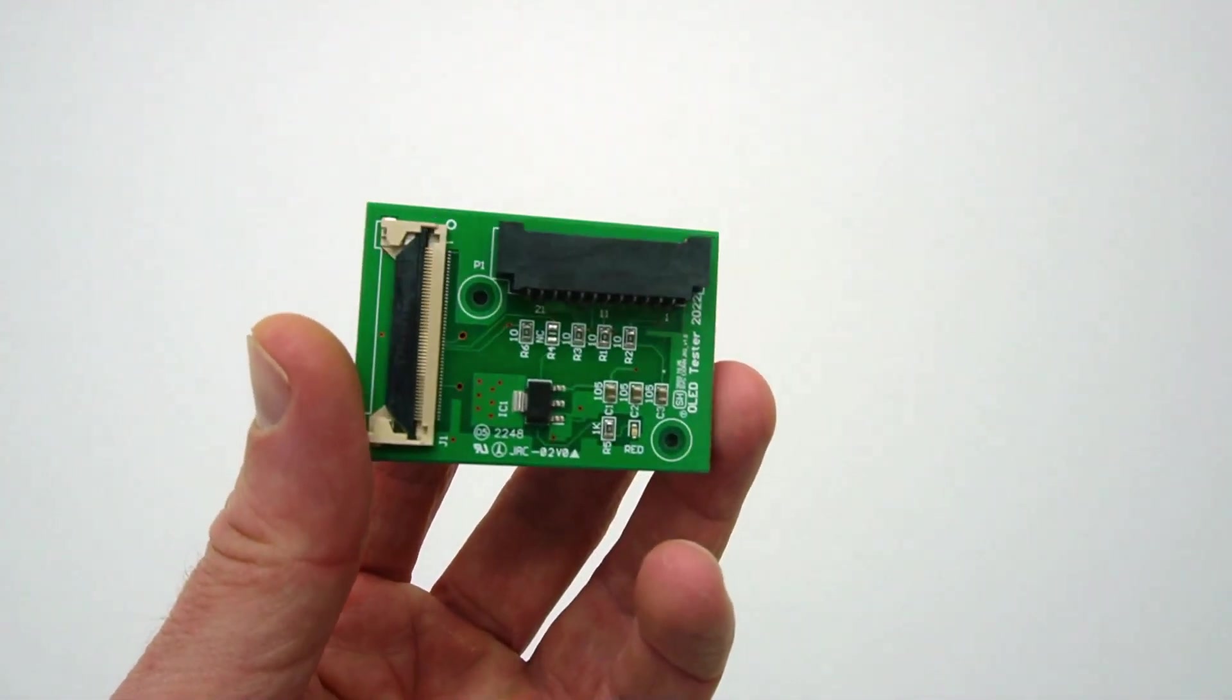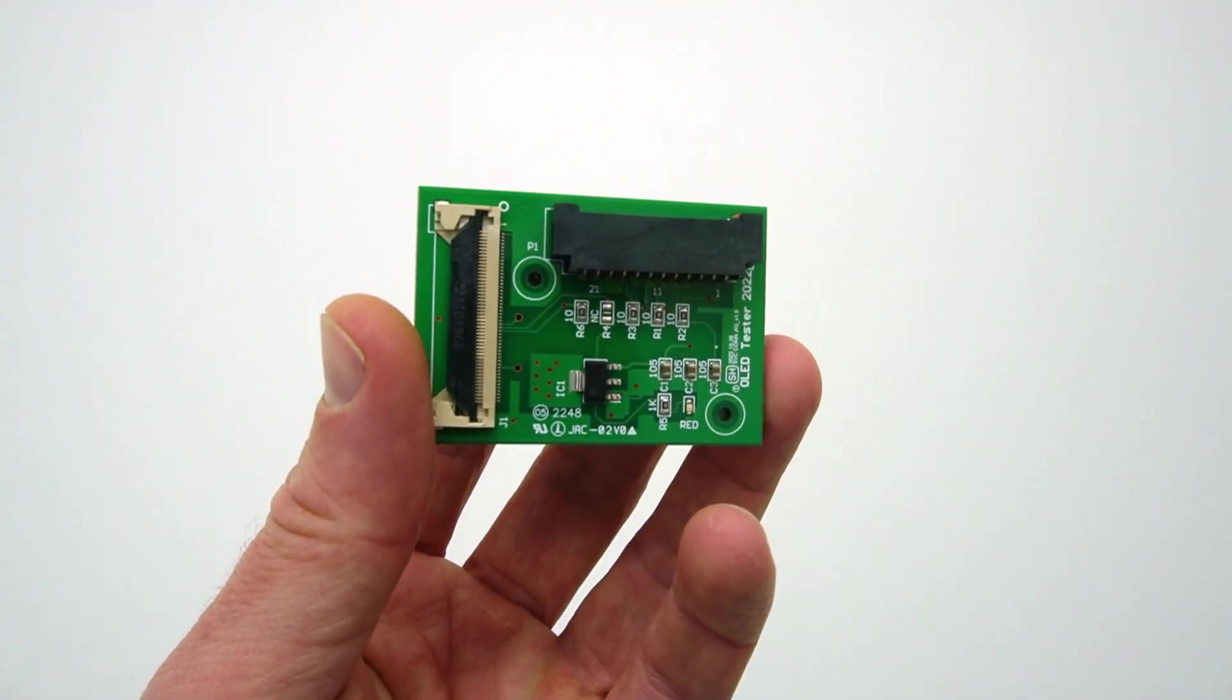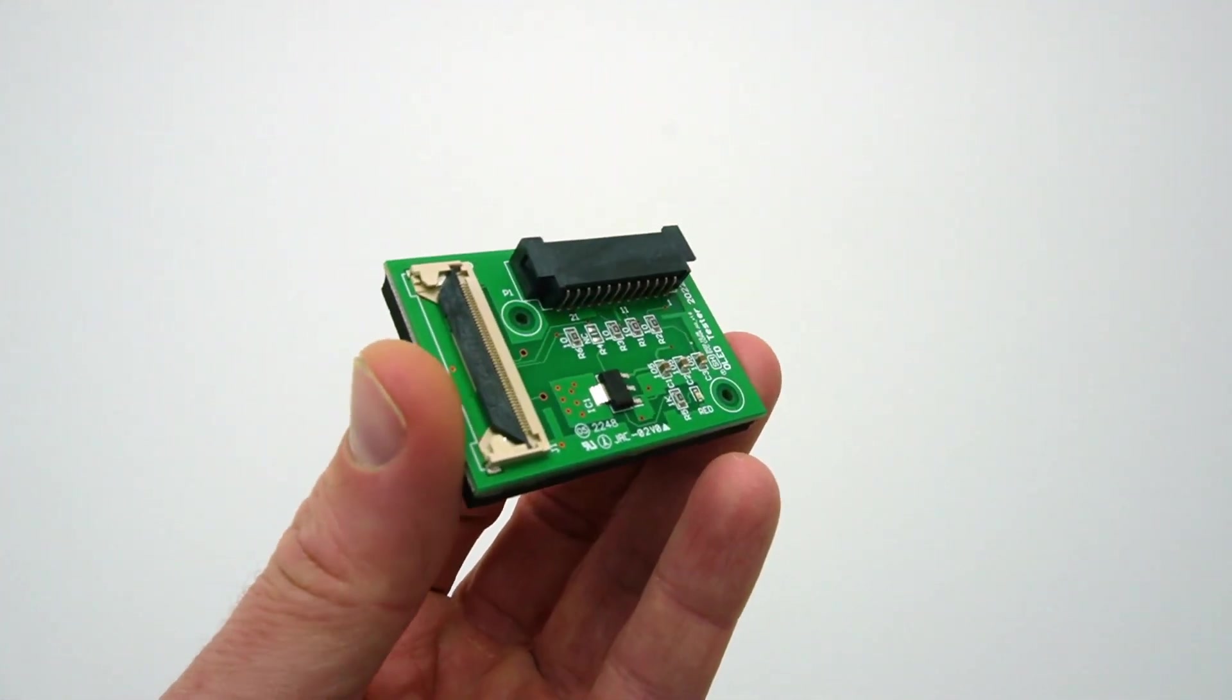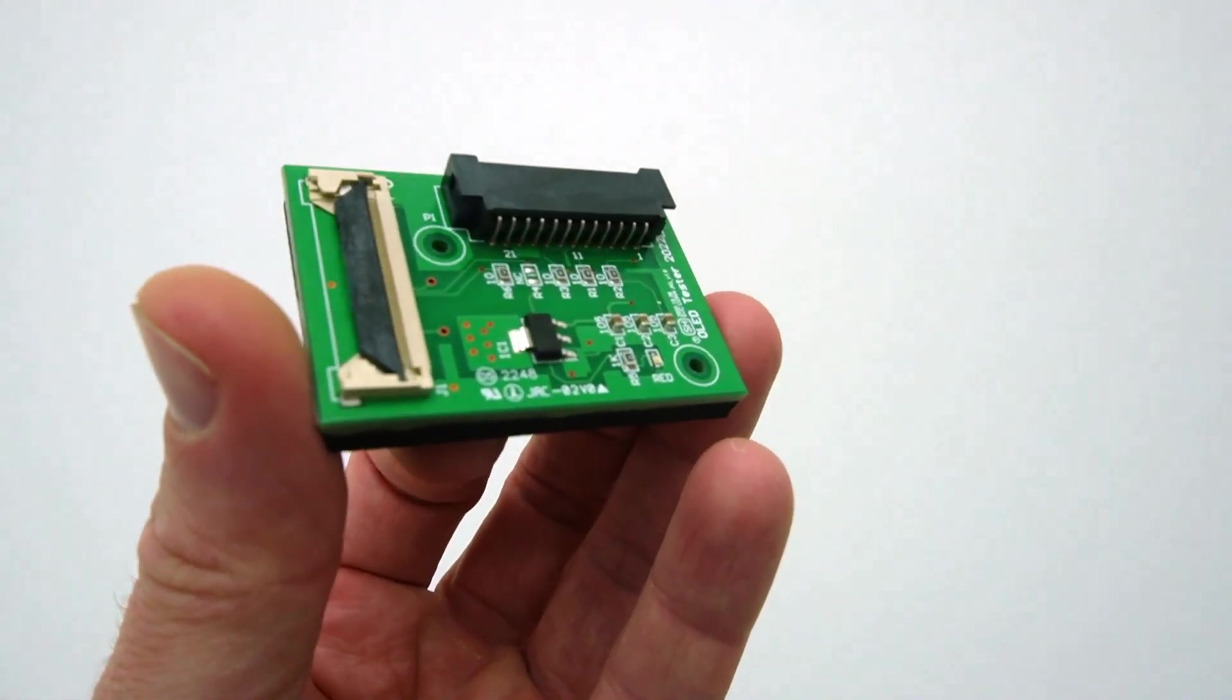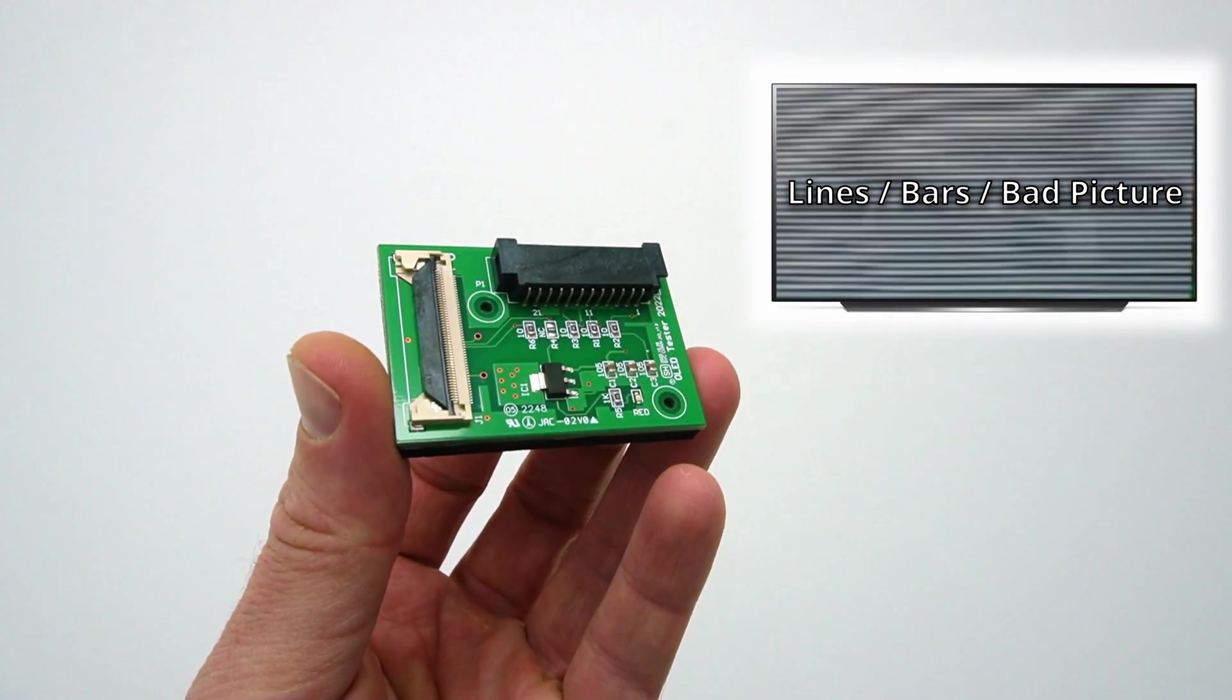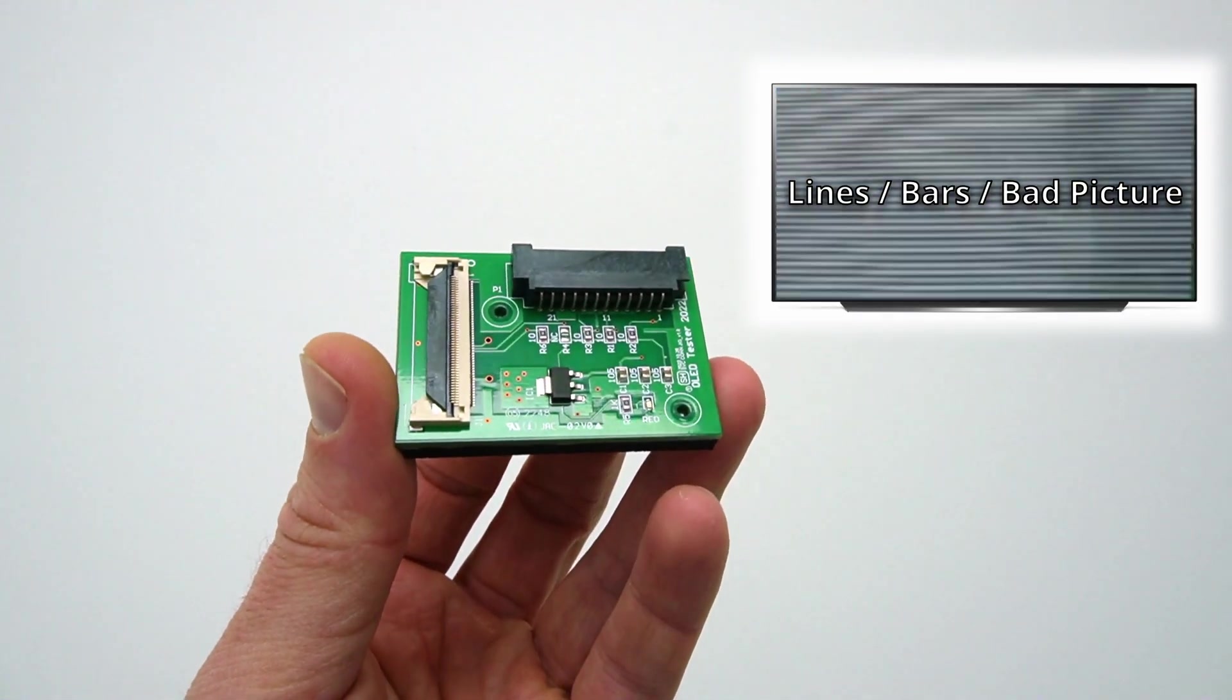Hello everyone, in this video we show how to use the OLED diagnostic jig to troubleshoot lines, bars, or bad picture issues.